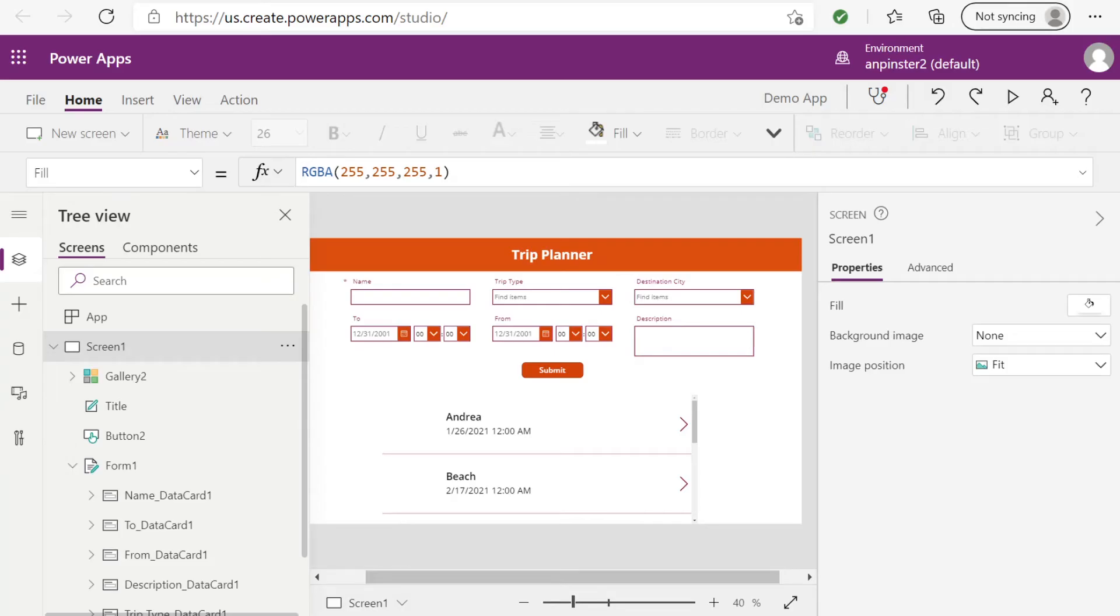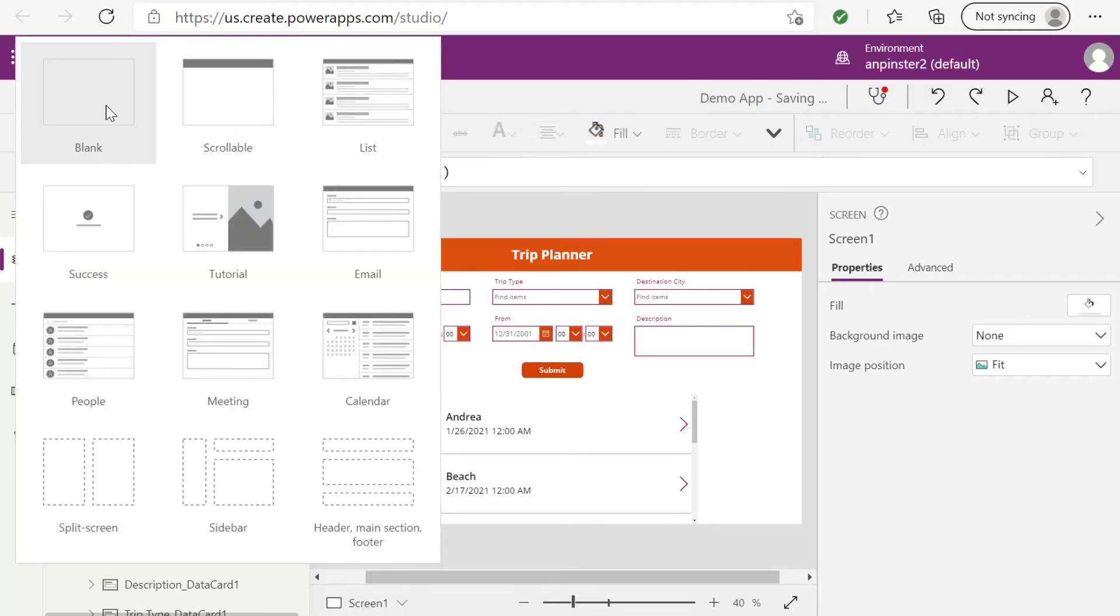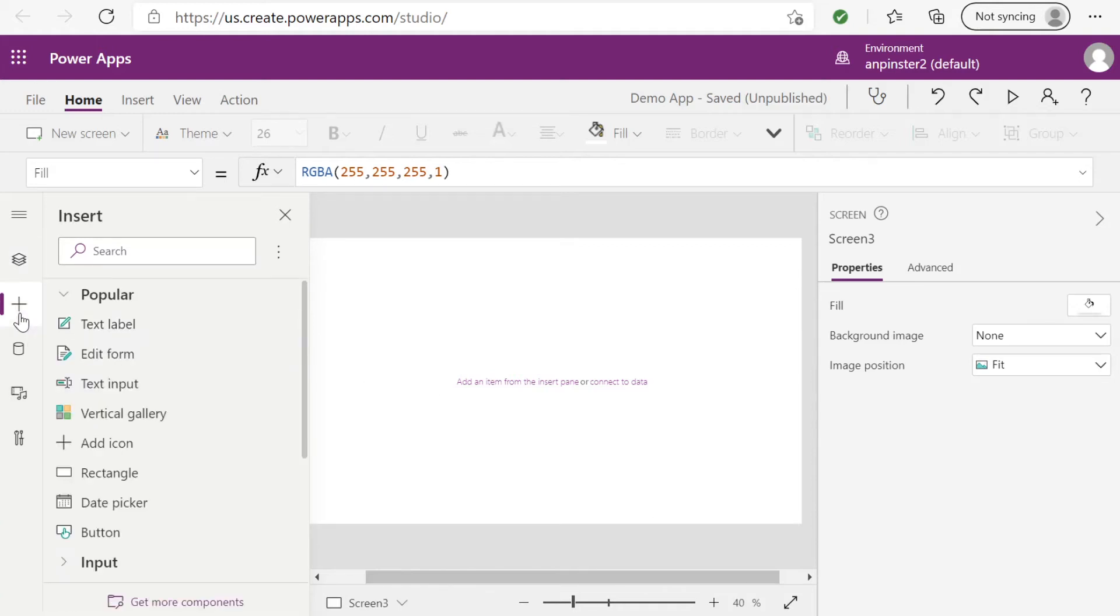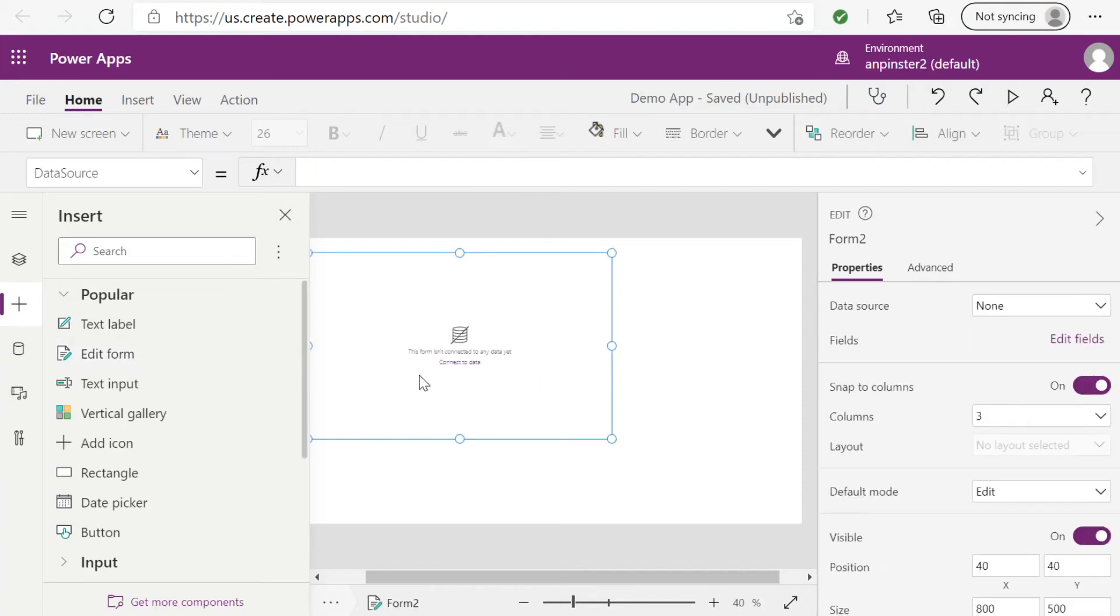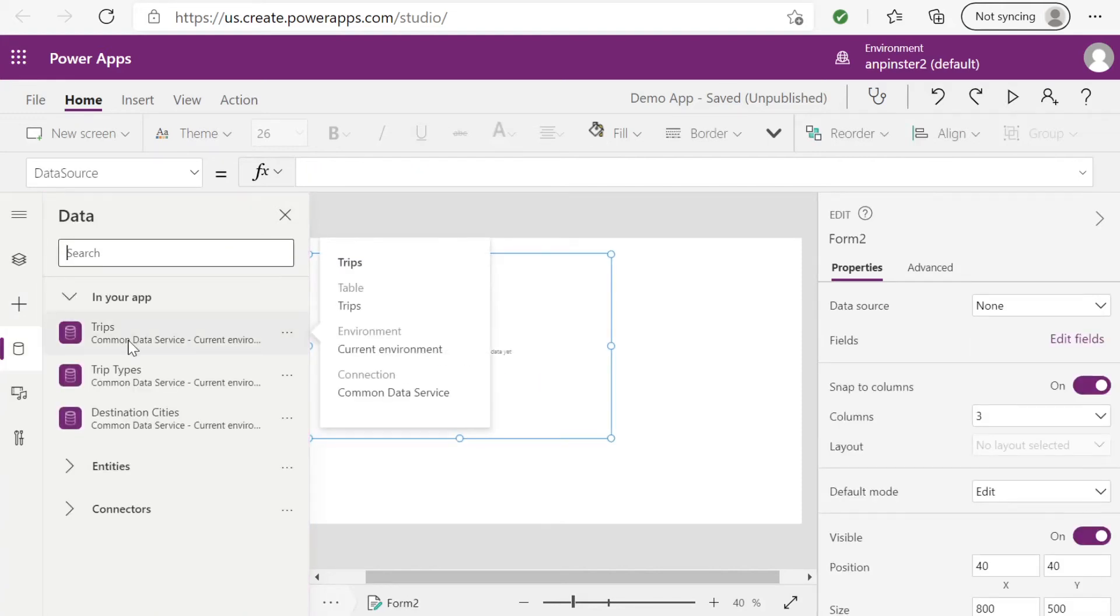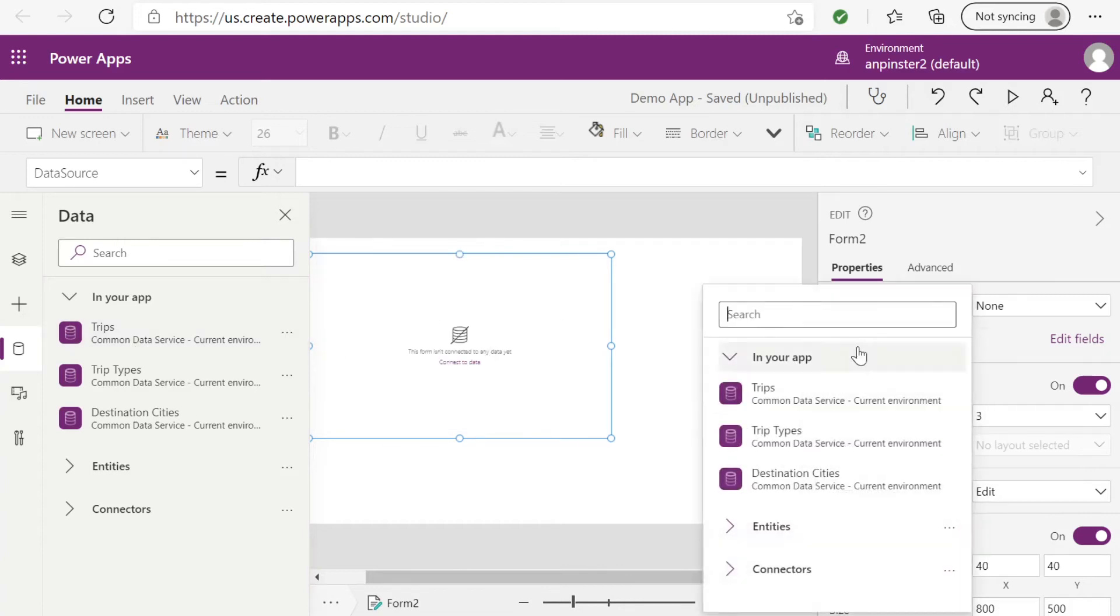In order to do that, our first step will be to add a new screen. We'll click new screen and then select blank. Then we'll want to add a form, but we want to make the mode view. So we will select insert, edit form, connect to data, trips will be the data source.